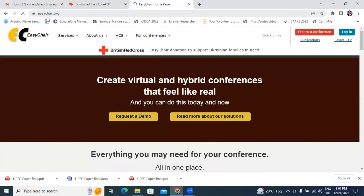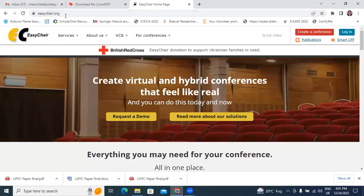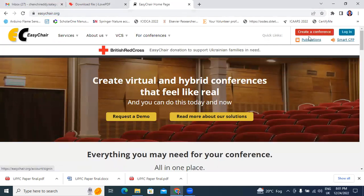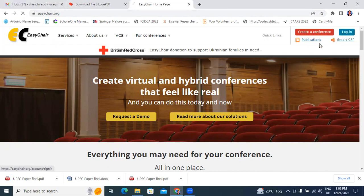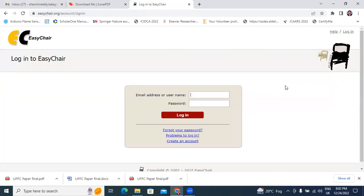First, click the EasyChair website. In EasyChair, here option is there on the right side - login. Click here login. If you don't have account, you will create your account. I have already account, I will login with my mail ID.